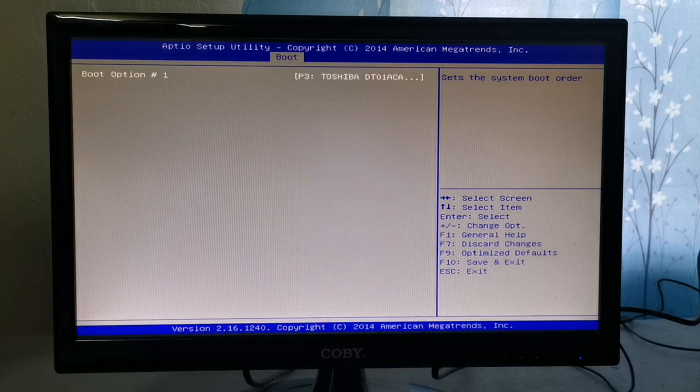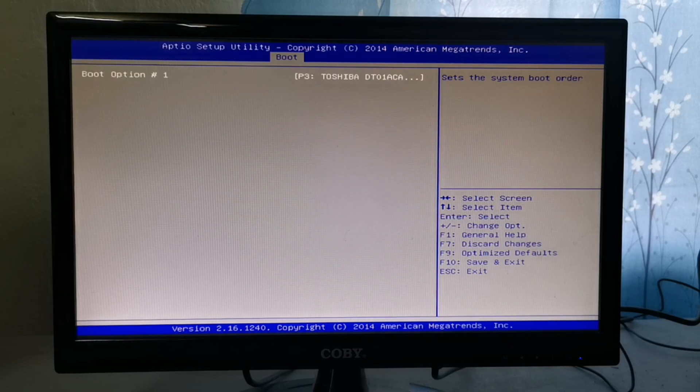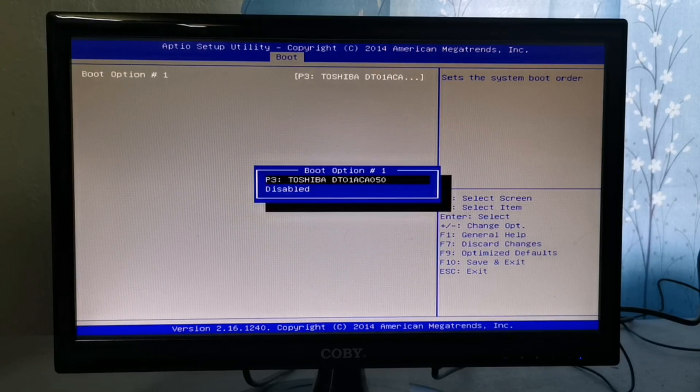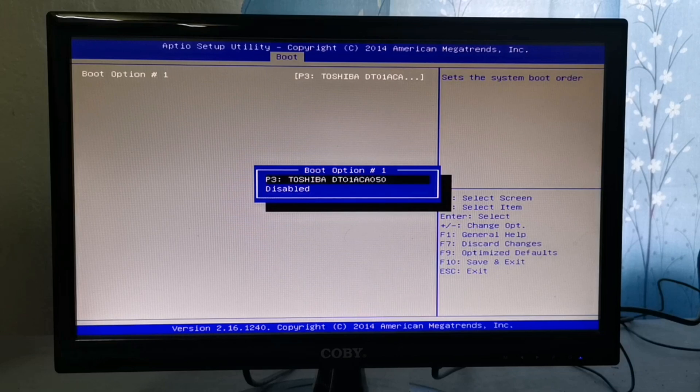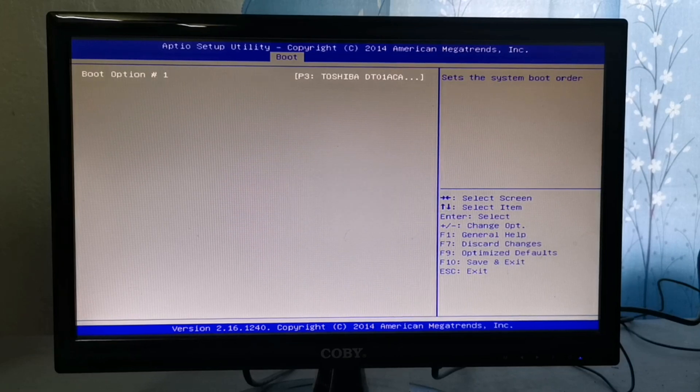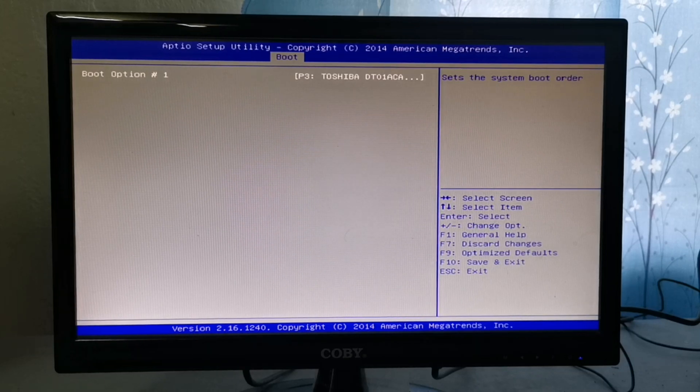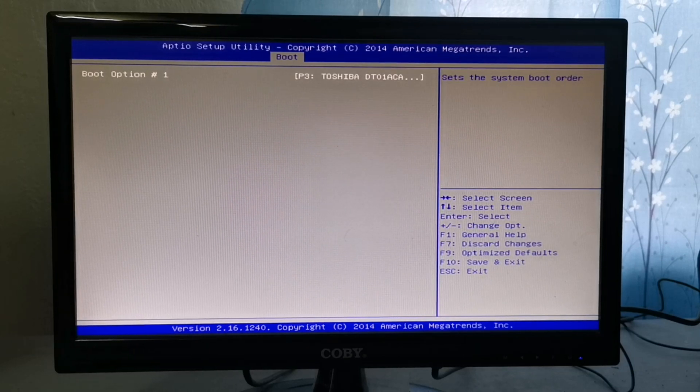In the boot tab is where you can set boot priorities. The boot sequence defines which device a computer should check for the operating system's boot files.